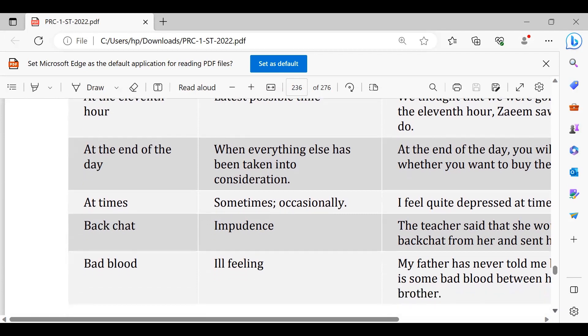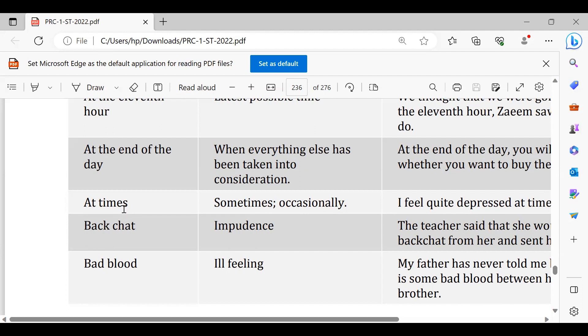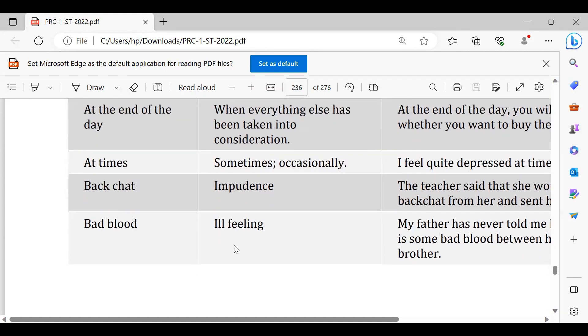Backchat hota hai badtameezi, impudence is like being arrogant or rude, kisi ko bother karna, tang karna. They are indulged in backchat, why are you involved in backchat? Bad blood matlab ill feeling for others, kisi ke liye koi dil mein khar hona ya negative feeling hona, negativity hona kisi ke liye, bad blood.